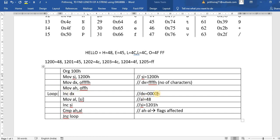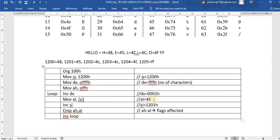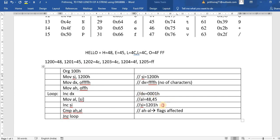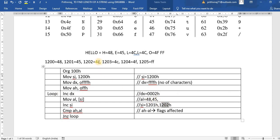So DX becomes 0001 after the first character is read. SI is now 1201, which holds 45 (E). 45 is loaded into AL, SI increments to 1202, and we compare FF minus 45 — not zero, so we loop again. DX becomes 0002. Then 4C is loaded from 1202, SI becomes 1203, we compare FF minus 4C — not zero, loop again.